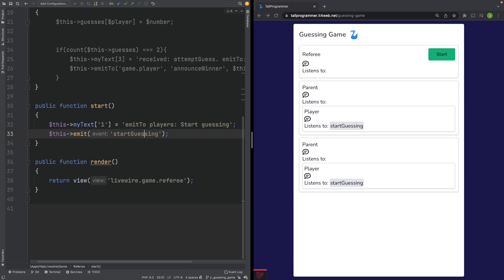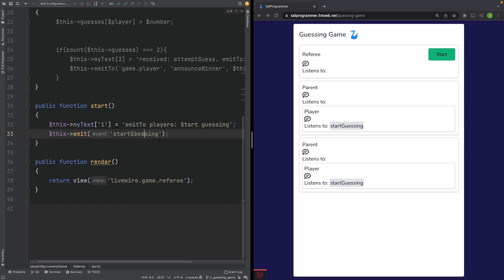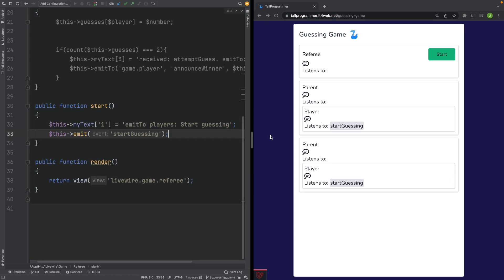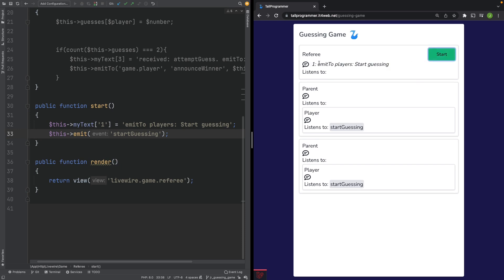We've used the most simple way to fire an event in Livewire — the regular emit function. You just have to pass it the name of the event you want to fire. Let's see if our button is working — refresh the page, click the button, and it shows the text I've added.